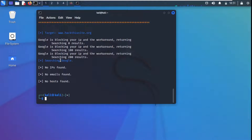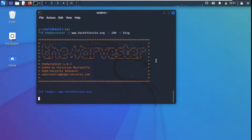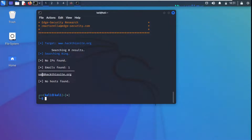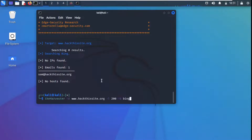Let's try with a different source — Bing. Now theHarvester is searching Bing for the target URL hackthissite.org. Using Bing as a source, it found no IPs but found one email address. There is also an option to ask theHarvester to use all available resources.